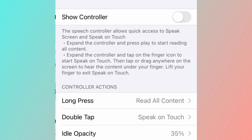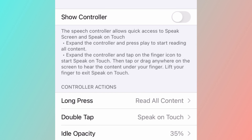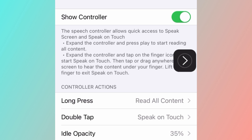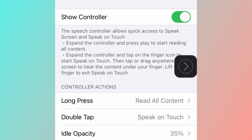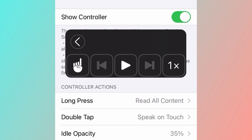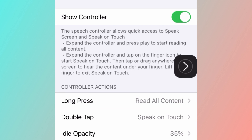Then select speech controller. The controller will allow you quick access to the speak screen and speak on touch. I like to turn it on and it will result in an assistive touch on the side like this.